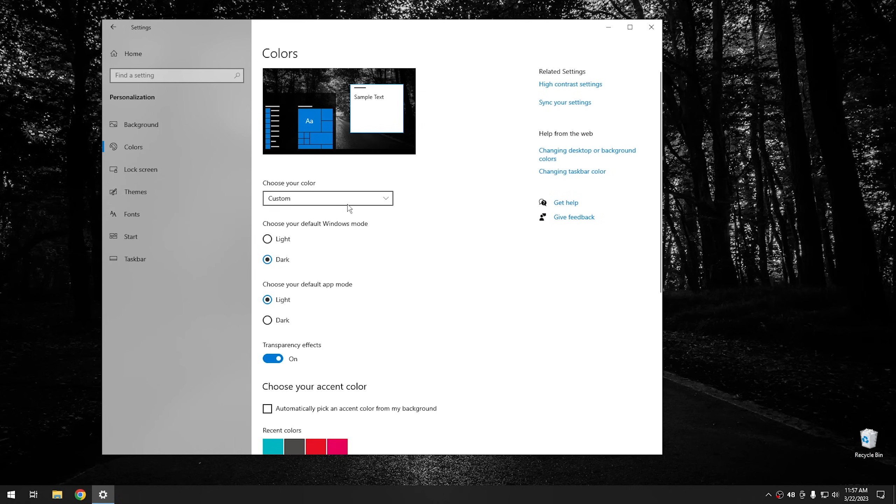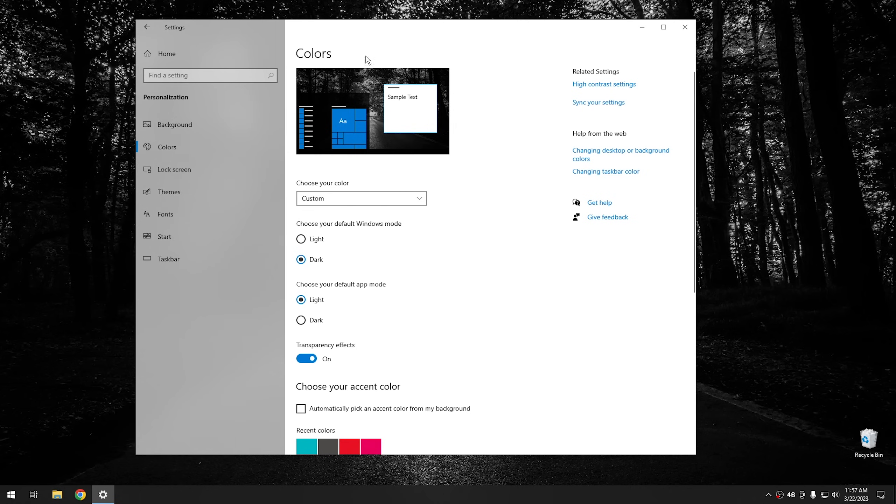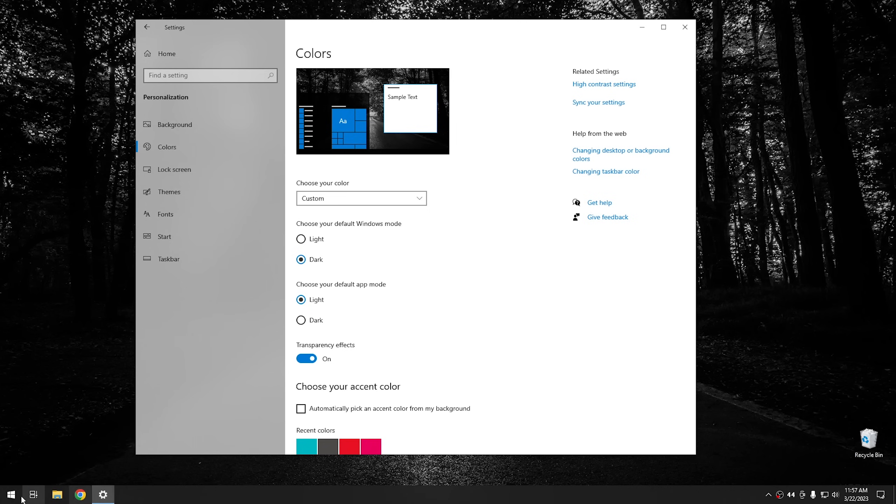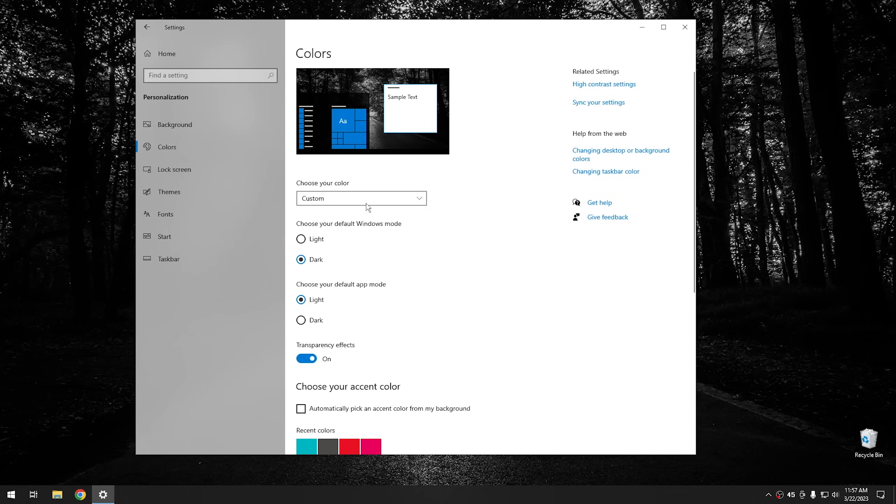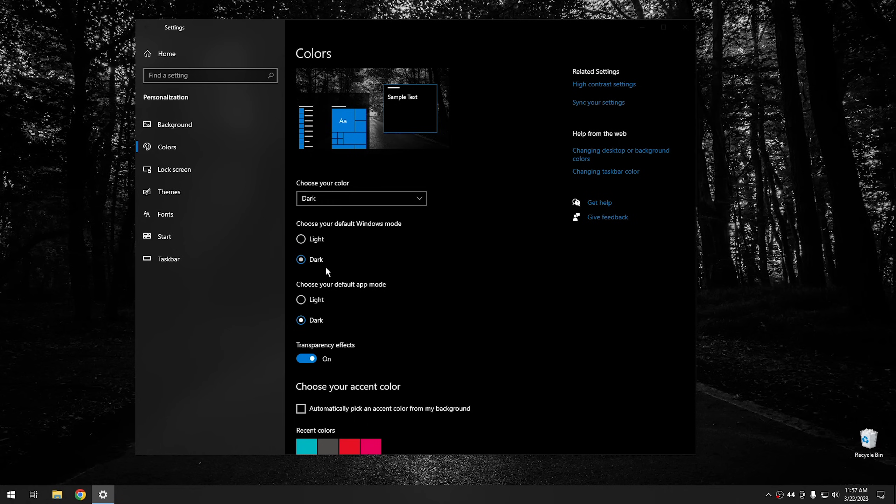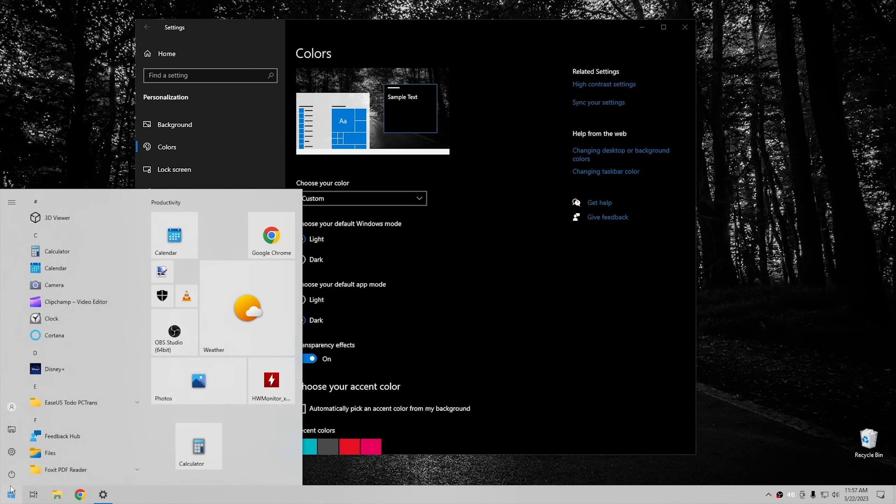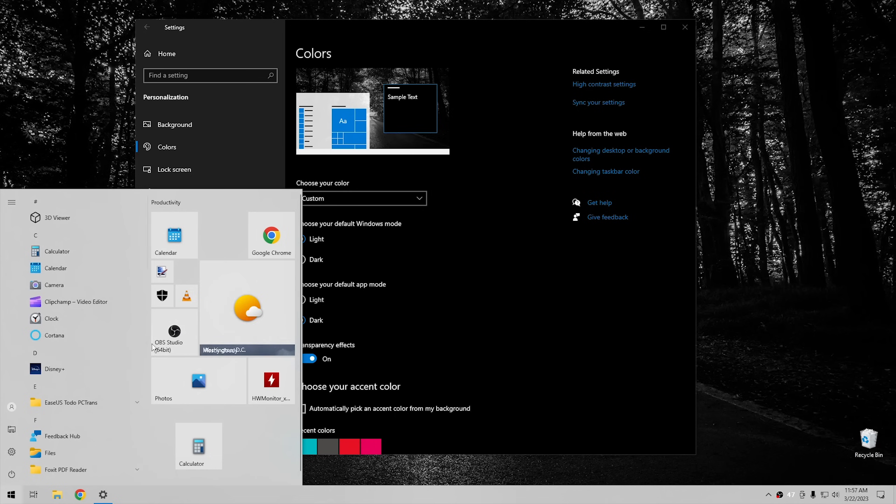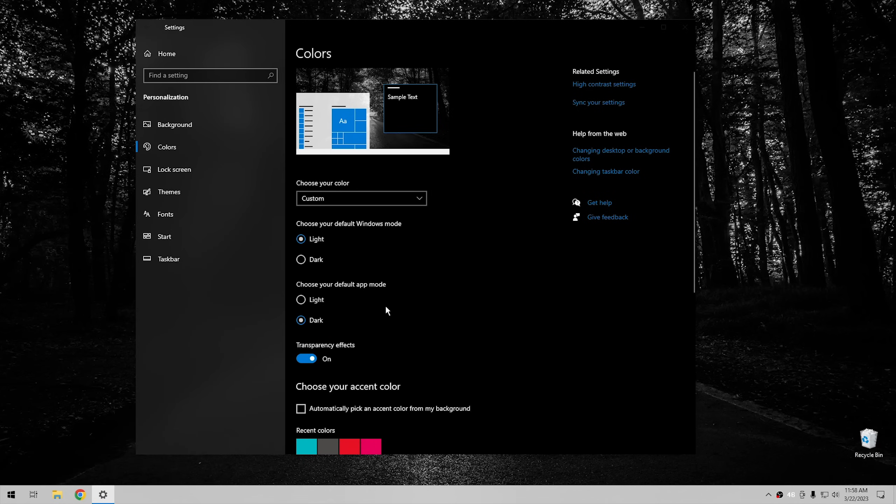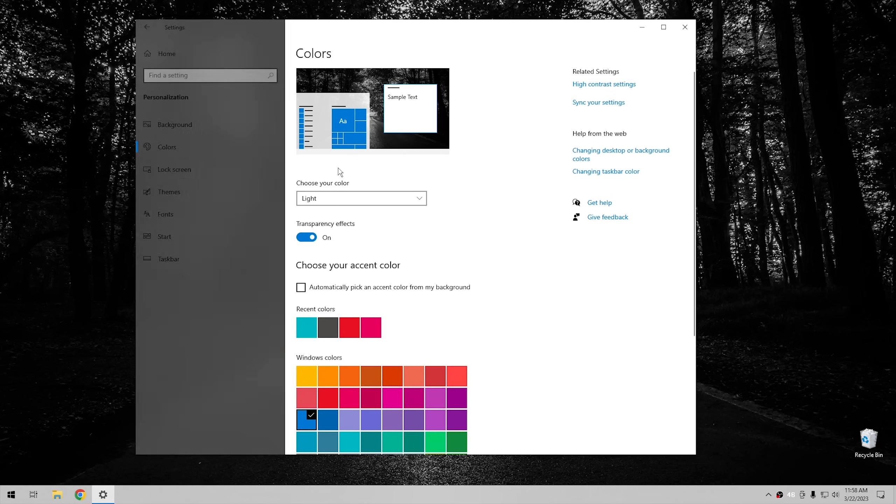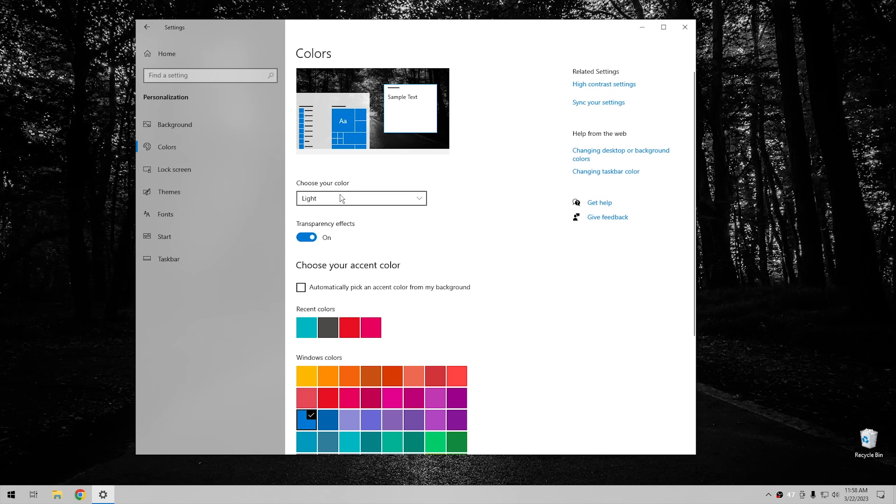Now, depending on how your system is set up, you can change the applications, so the different programs that are running, as well as the colors to the different elements within Windows, like your taskbar and your start menu. I've got mine set to custom right now, so the Windows mode is dark, so all of the different accents within Windows are dark, and the application mode is light. But you can switch these around if you want. You can make the application dark and you can make Windows mode light as well. Or you can do all of them light, or you can do all of them dark.